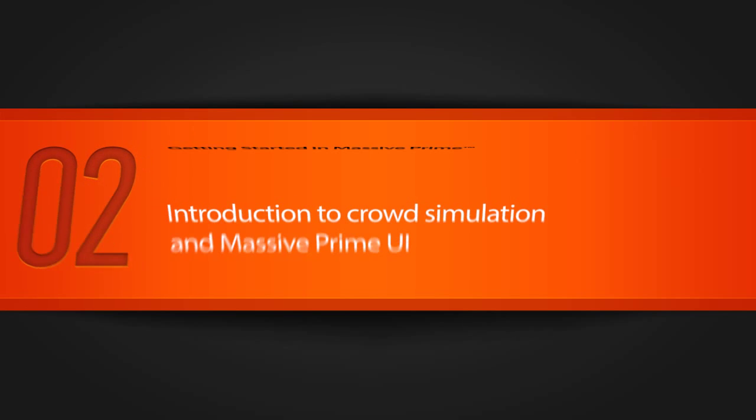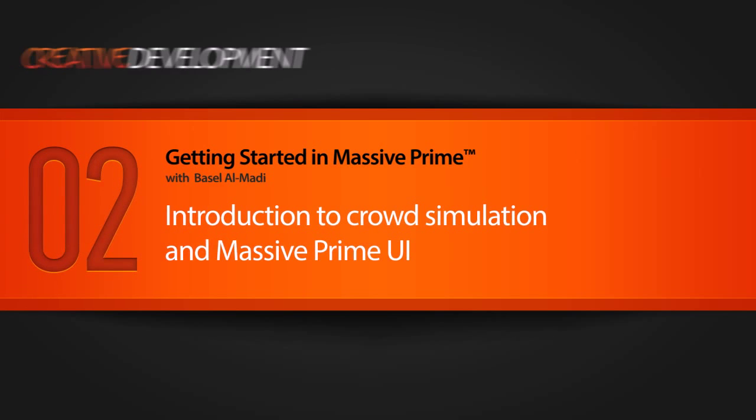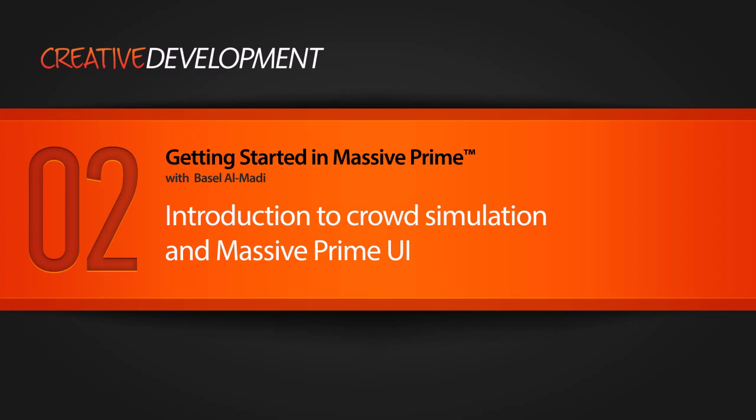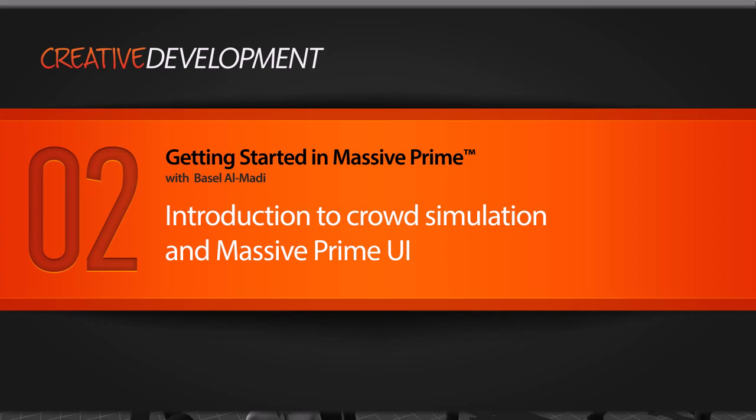Okay, first of all I want to talk a little bit about crowd simulation. What is crowd simulation and why we are learning this technique?